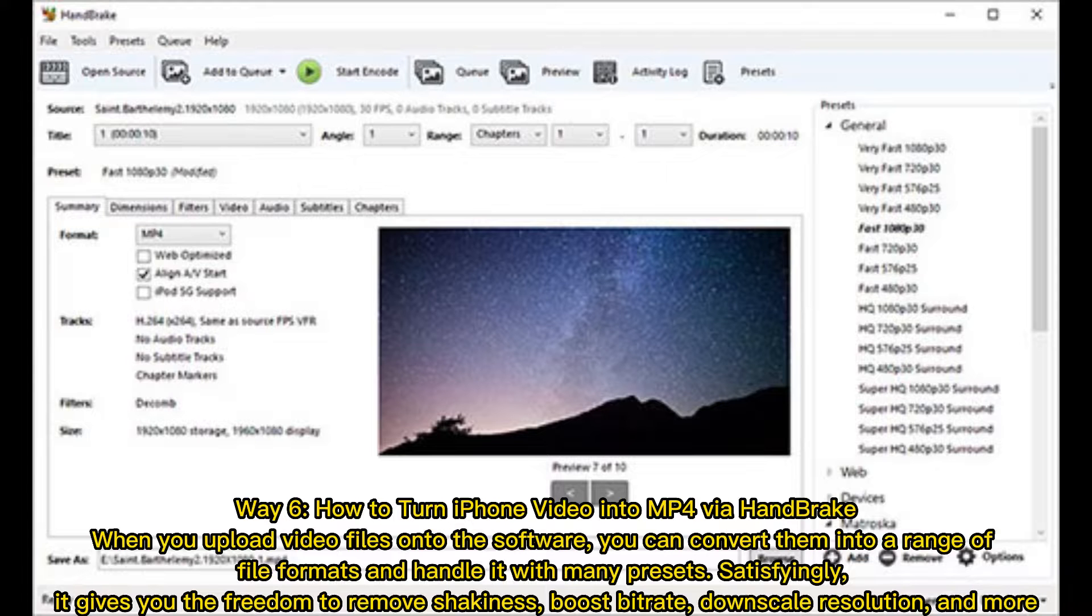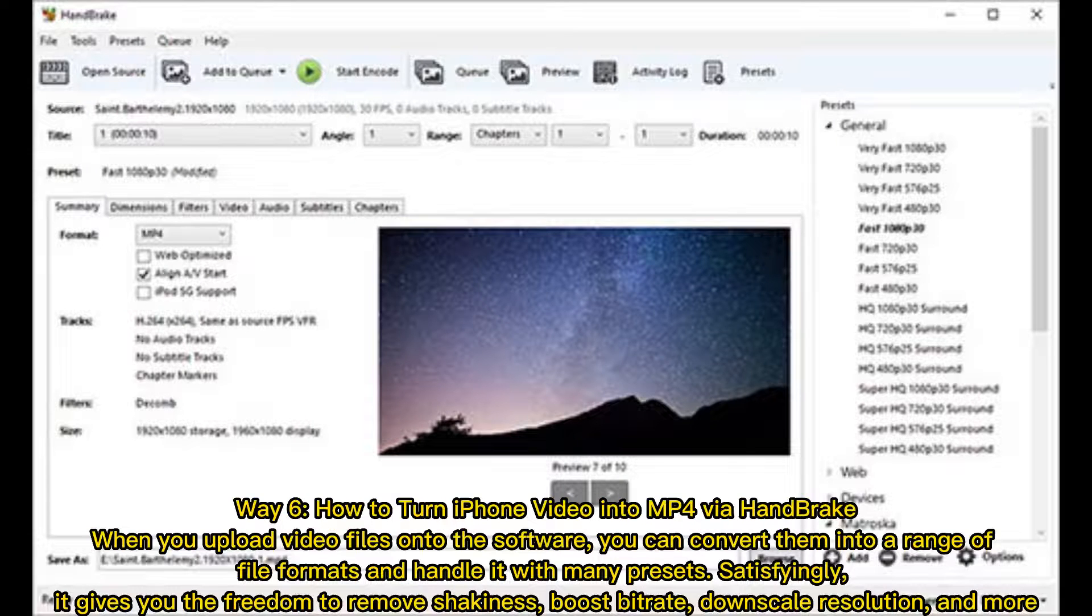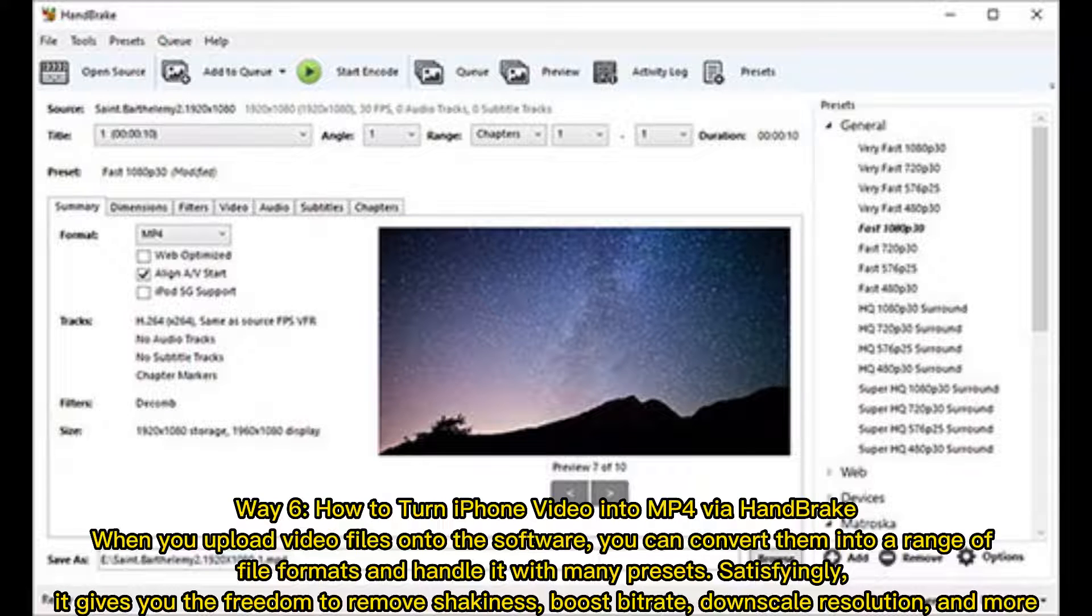Way 6: How to turn iPhone video into MP4 via Handbrake. When you upload video files onto the software, you can convert them into a range of file formats and handle it with many presets. Satisfyingly, it gives you the freedom to remove shakiness, boost bitrate, downscale resolution, and more.